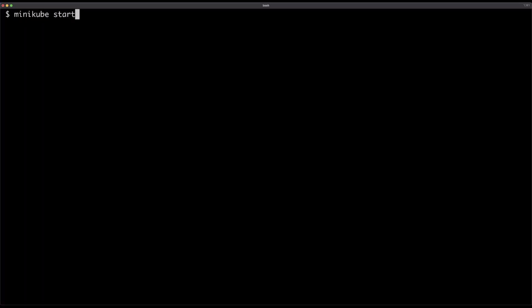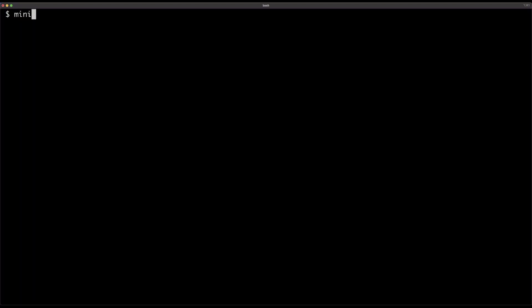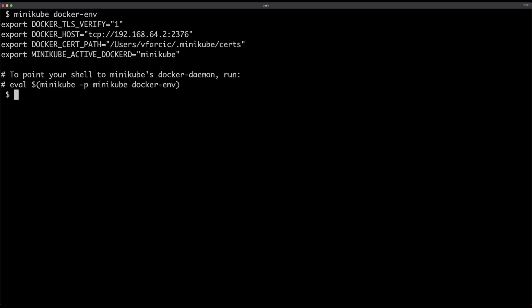So let me start Minikube by executing minikube start, using HyperKit as the driver. Remember, you can use a different driver, even though I really recommend HyperKit. The key here is in environment variables — Docker CLI knows how to talk with Docker engine through environment variables. So if we can tell Docker CLI how to communicate with the Docker engine running in the Minikube we started, we will have the solution fixed. Luckily, Minikube already provides those variables. We can execute minikube docker-env and see what we get — those are the environment variables Docker CLI needs to know how and where to find the engine.